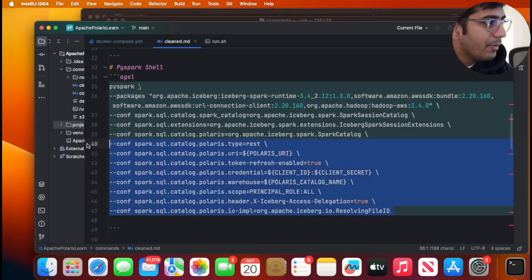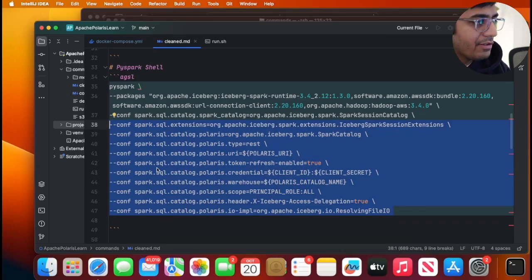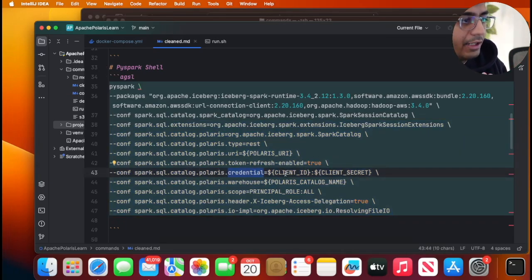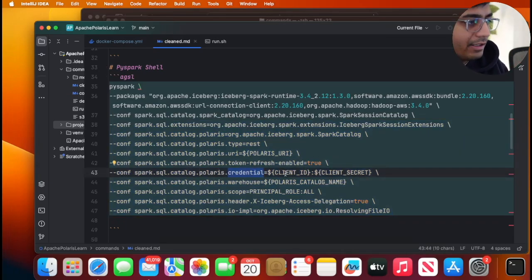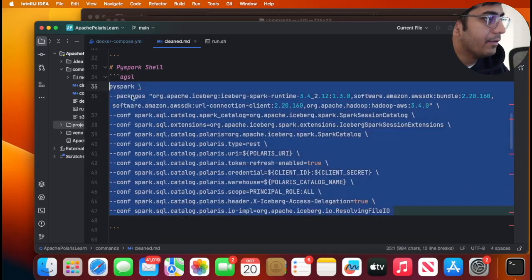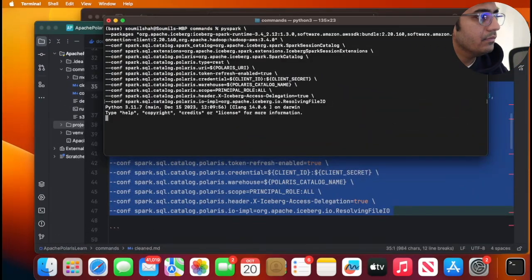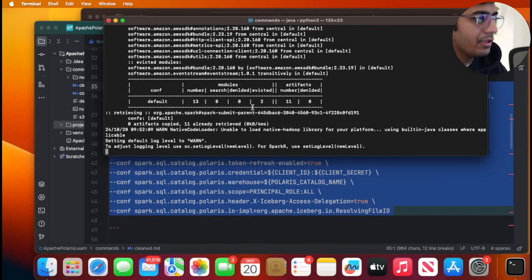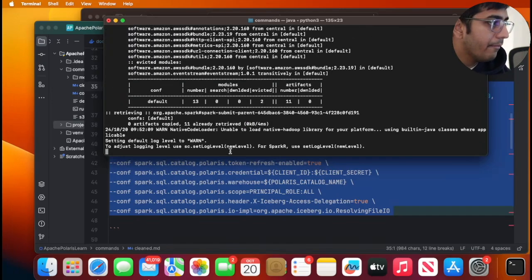As you may see I define all my configuration such as Polaris credential which is basically the client ID:client secret and all the necessary configuration that are needed. So I'll do this. This will basically launch a PySpark shell over here.